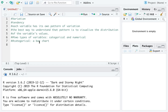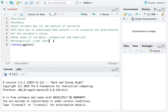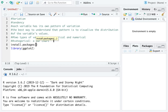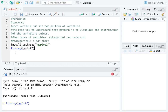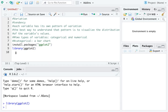First, let's load the ggplot2 package. If you have never used this package, make sure you type install.packages() with 'ggplot2' in quotation marks and run that line first. Since I already have it installed, I just run the library function to load the package.